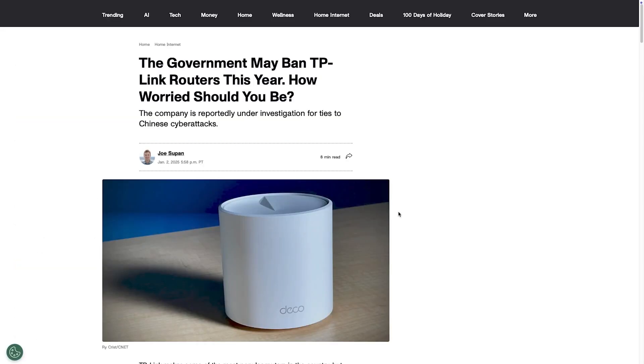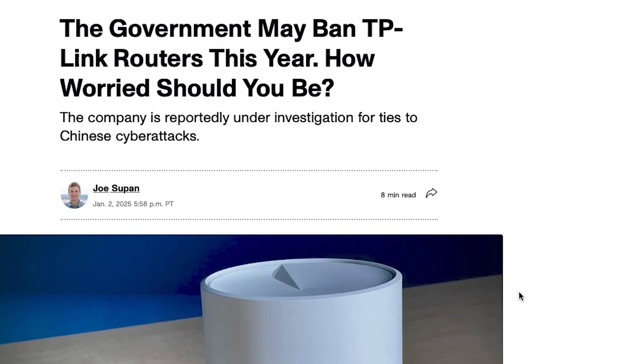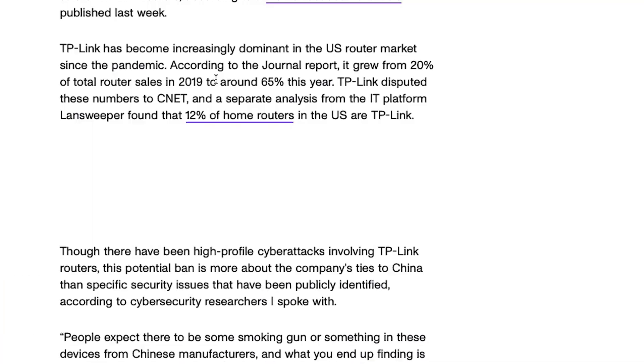Then we had the Chinese-made TP-Link routers, which have massive security flaws making them easy targets for hackers. Which is scary considering that 65% of all router sales in the US last year were made by TP-Link.